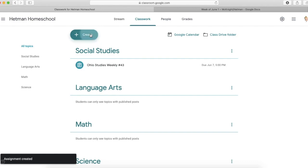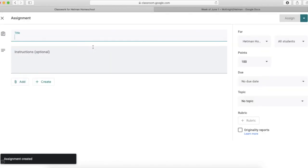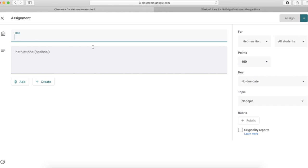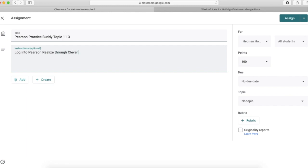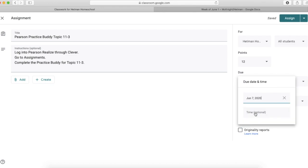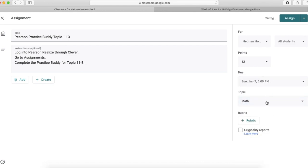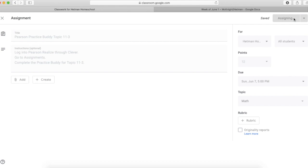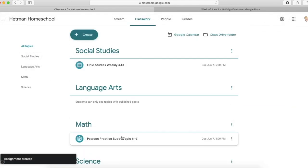Now I'll just do another quick assignment here for math. So I chose my topic of math. And when I tap on assign, now you'll see that fell underneath that topic.